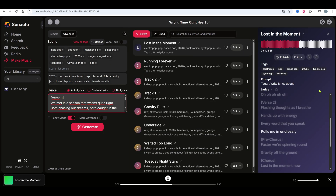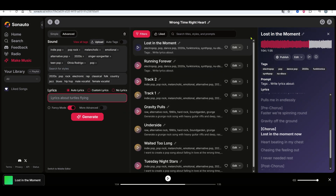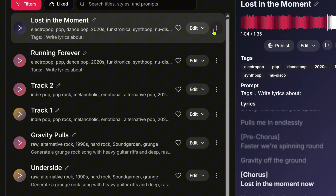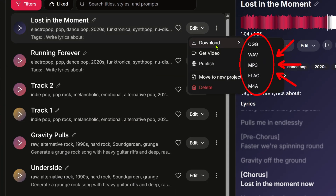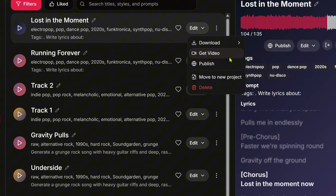I have to say, it's surprising this AI can sometimes sing exactly like the artist — a bit spooky. Want to download it? Click download and choose the format you like, or hit 'get video' to download a cool lyric video, while Suno charges 50 credits for that.